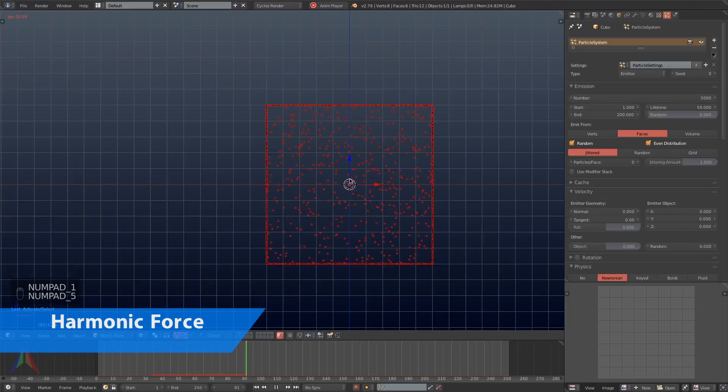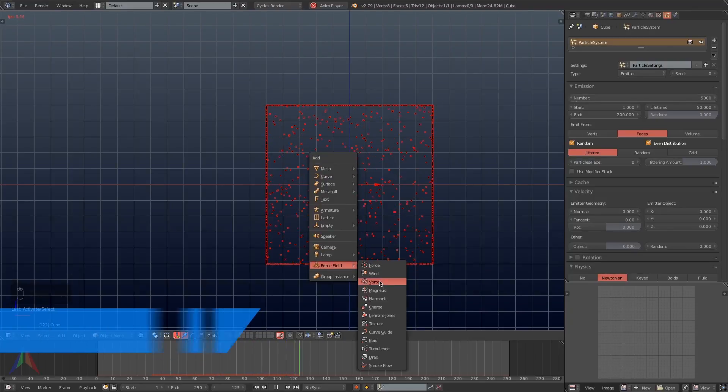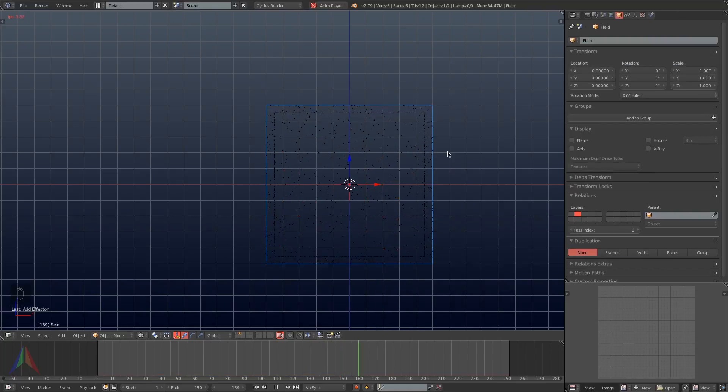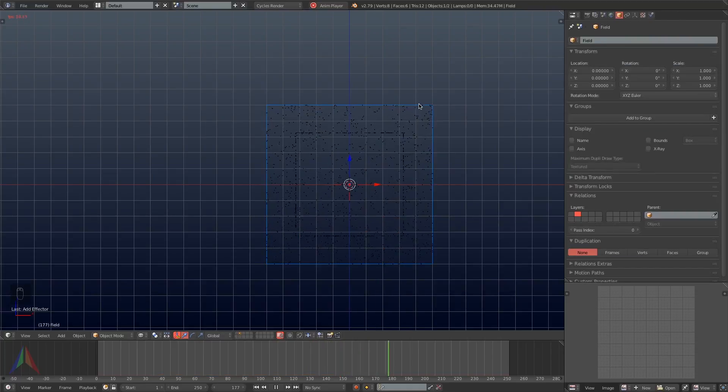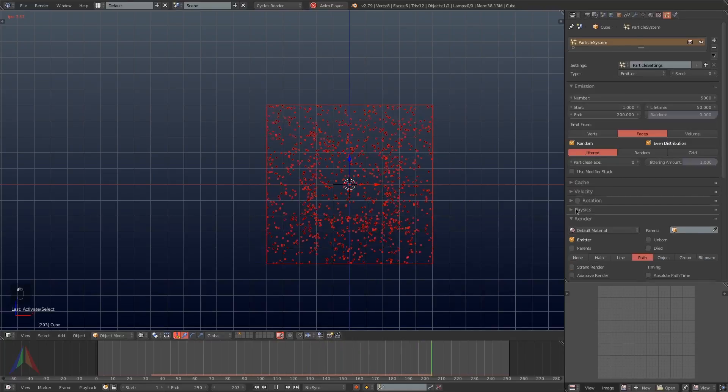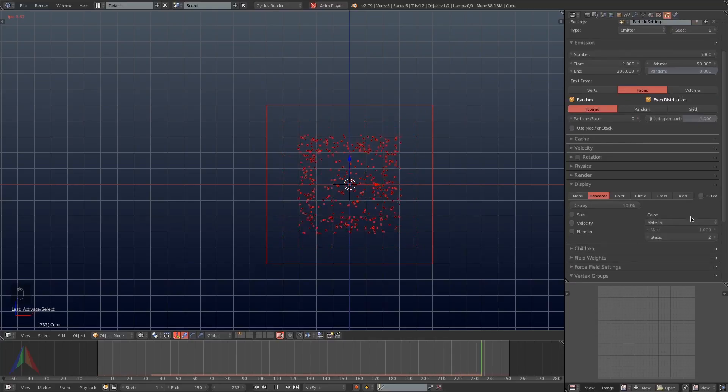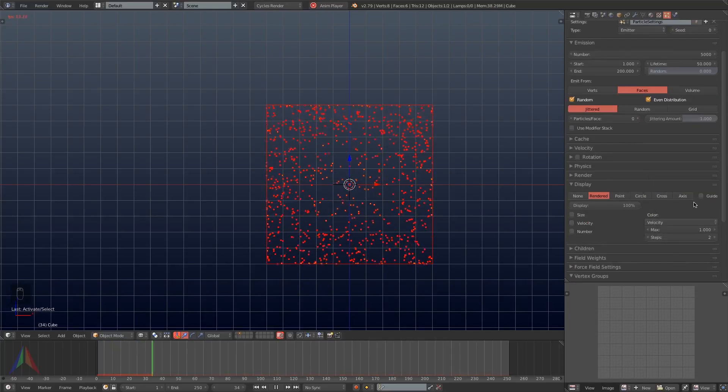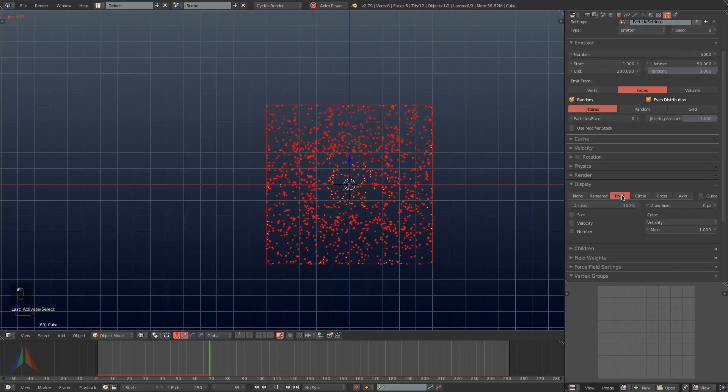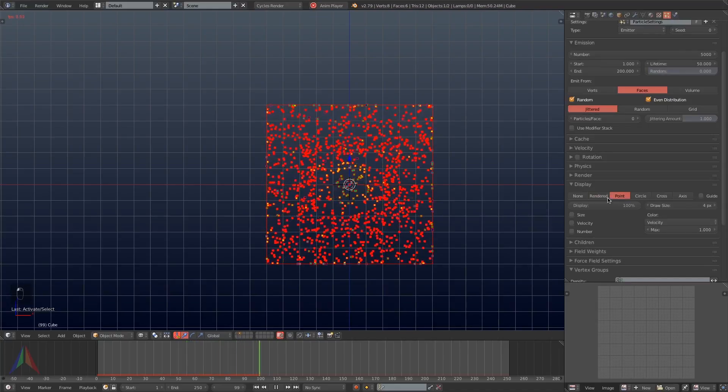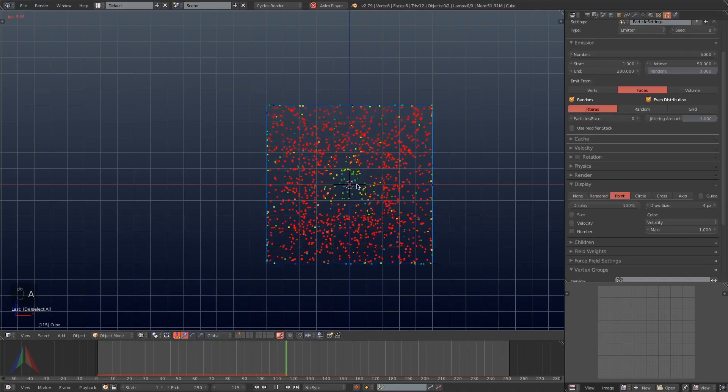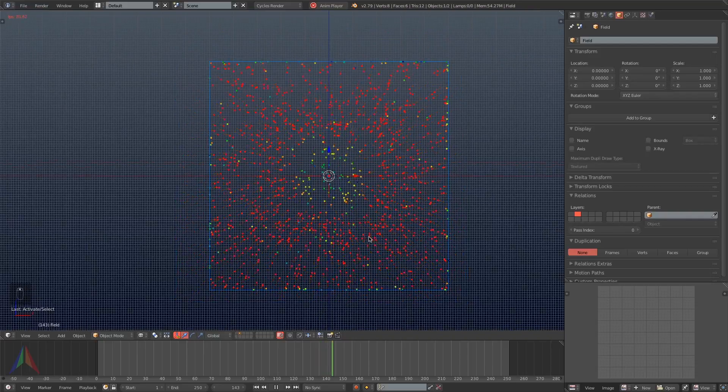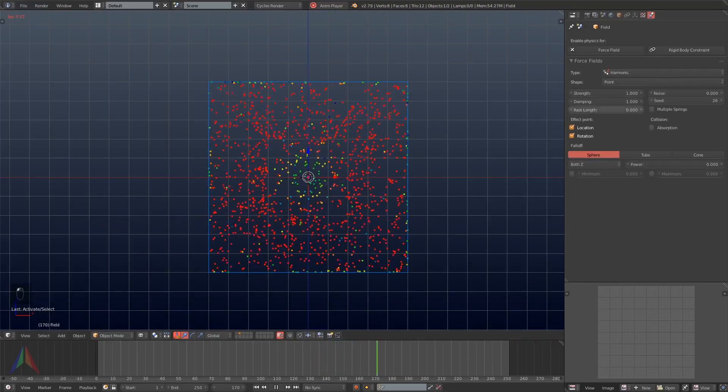The first force field I'm going to add in is the harmonic. Then before changing anything on the force field that we just added in, I'm going to go back to the particles, go under the display tab and change the display type to velocity. Turn the draw pixel size up a little bit and set it to point just so that we can see our particles a little better when we are not selected on them.